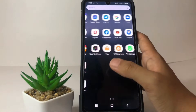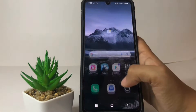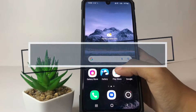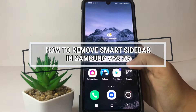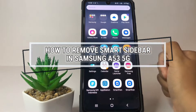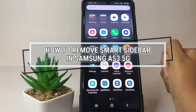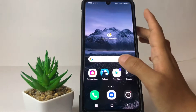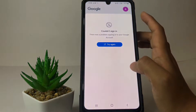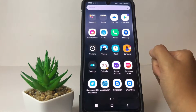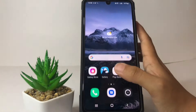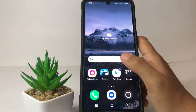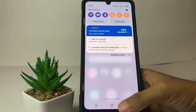Hi guys, welcome back to the Spot Area channel. Today in this video I'm gonna show you how to remove the Smart Sidebar in the Samsung A53 5G. Before you continue, I hope you like, comment, and subscribe to support this channel, and don't forget to hit the notification bell.